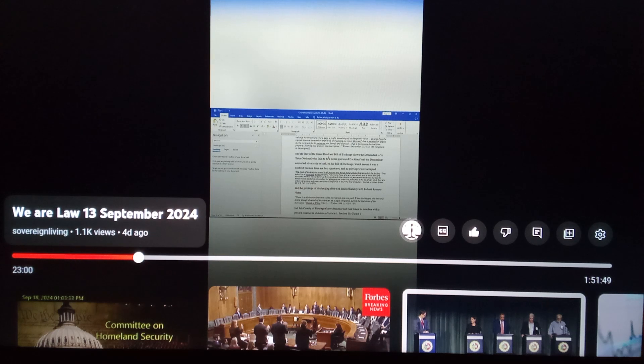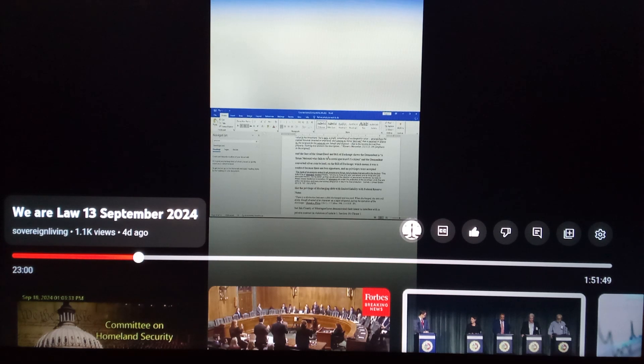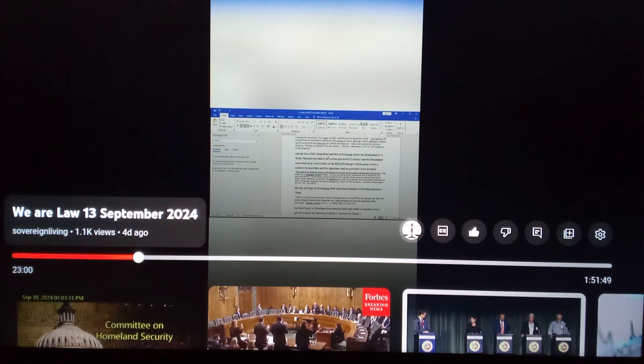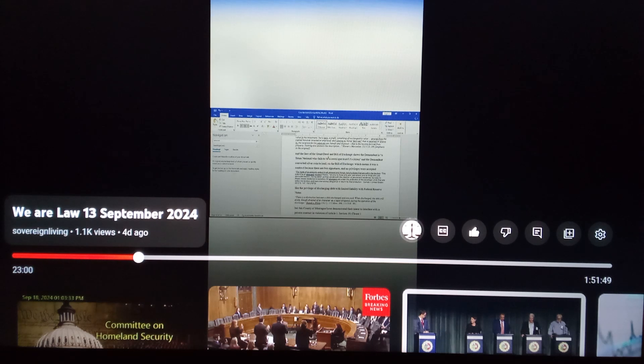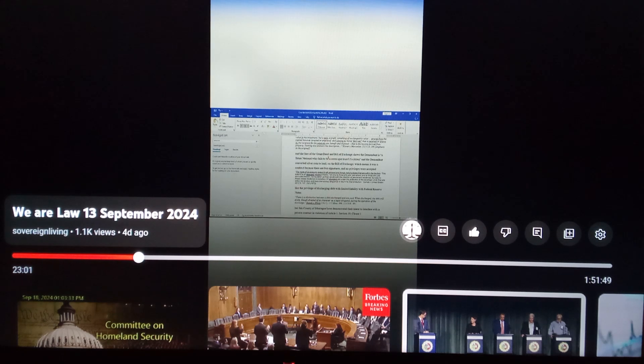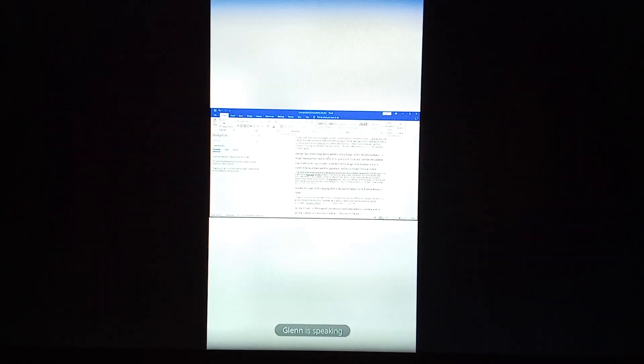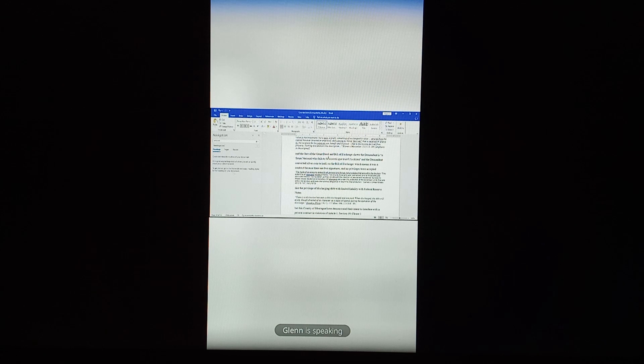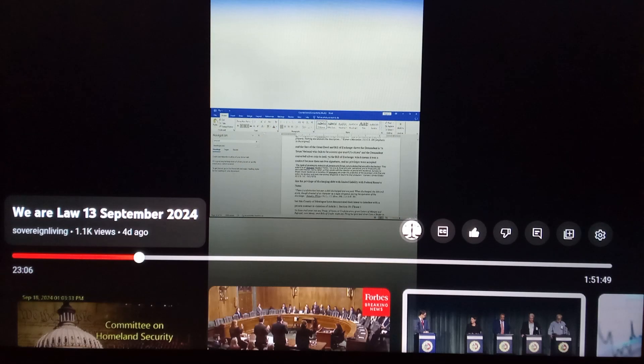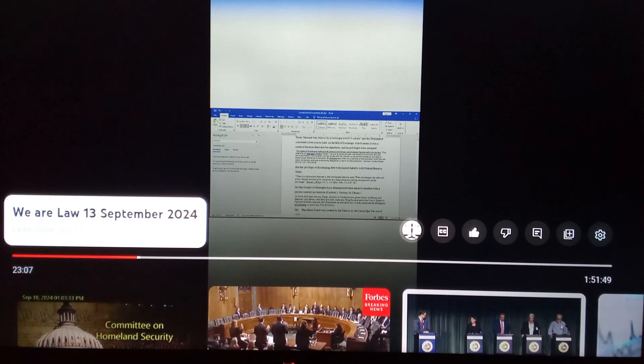Again, I have not read these codes, but I thought it was interesting to hear. I don't even know what my name is just yet on the bill of exchange, which means it's a contract because there's two signatures and no privileges were accepted.